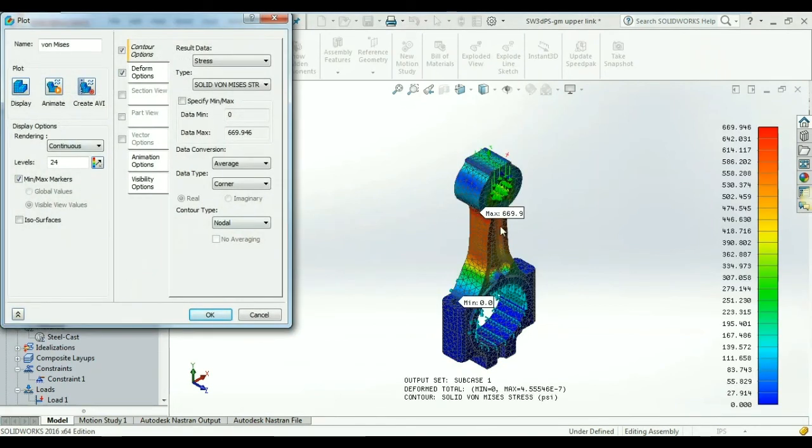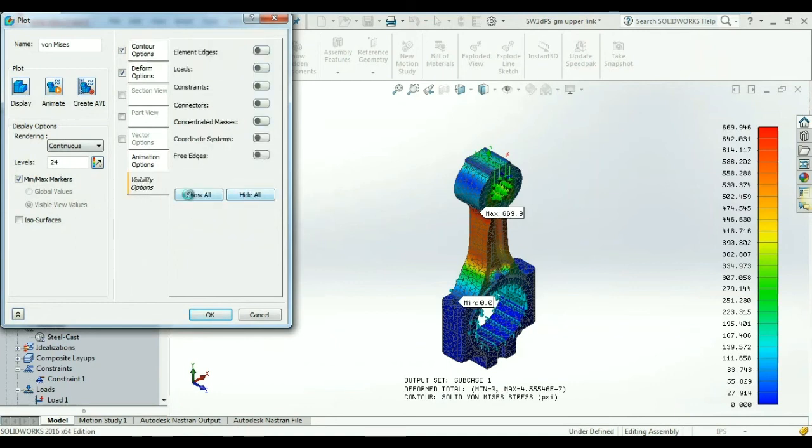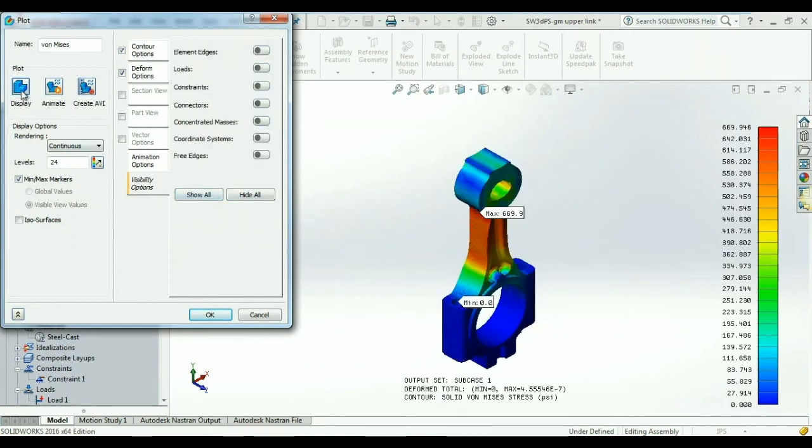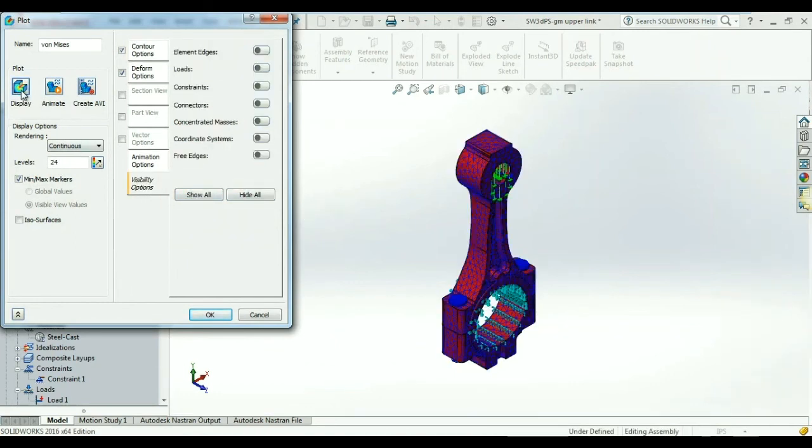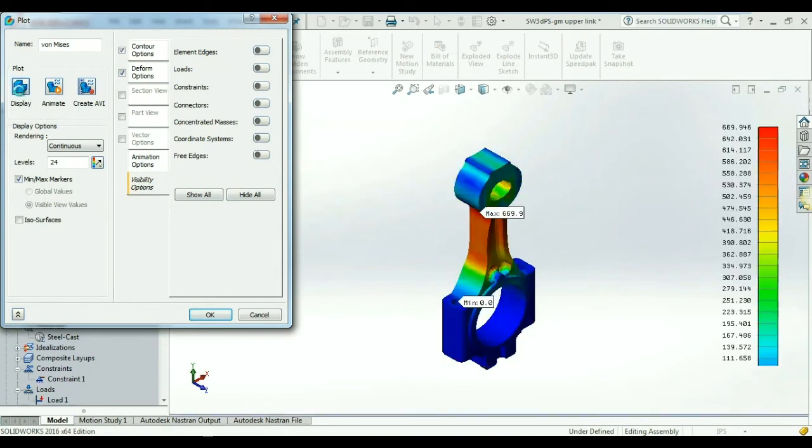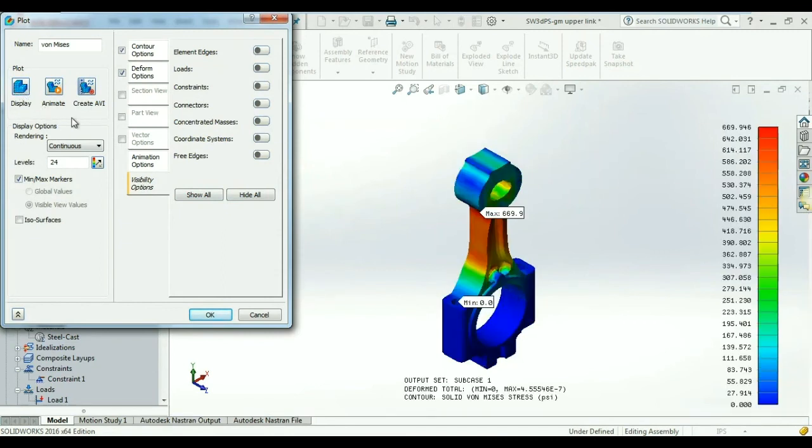As you can see, the stresses have dropped by over half to about 650 PSI. We now have a design that suits our requirements.